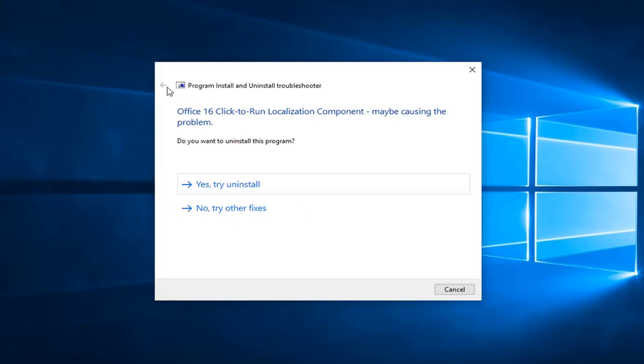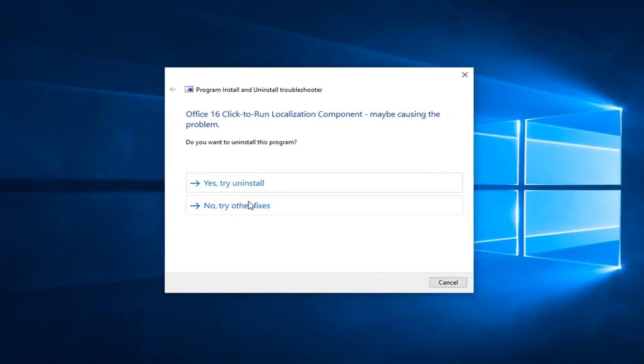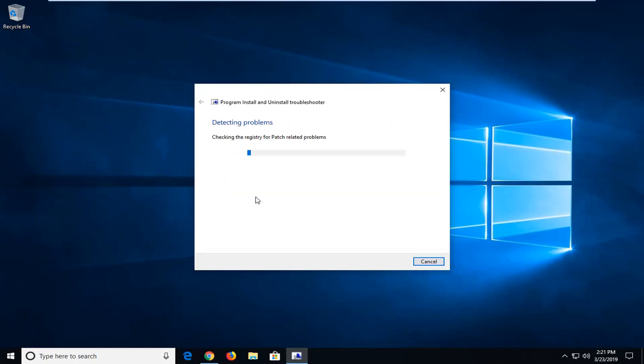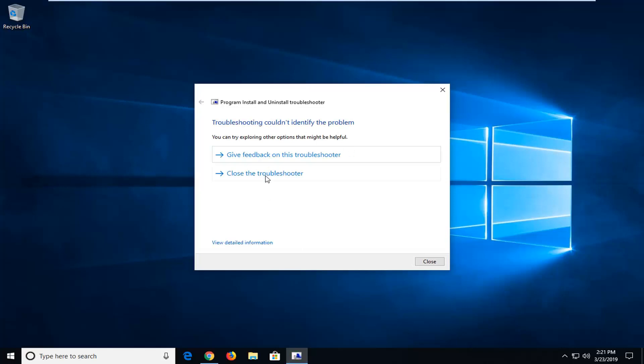These are already installed on our computer, so if we went back you'd see other options. But let's say we want to select 'No, try other fixes' instead of uninstall. You can see it would try and identify other issues as well.